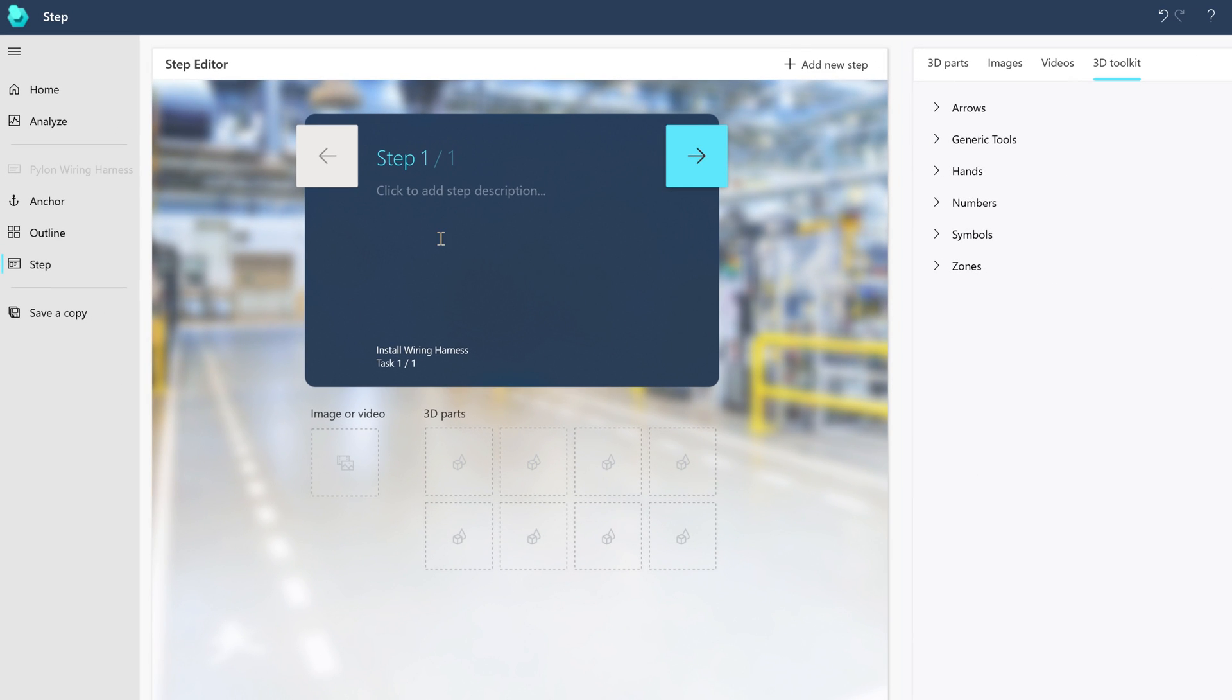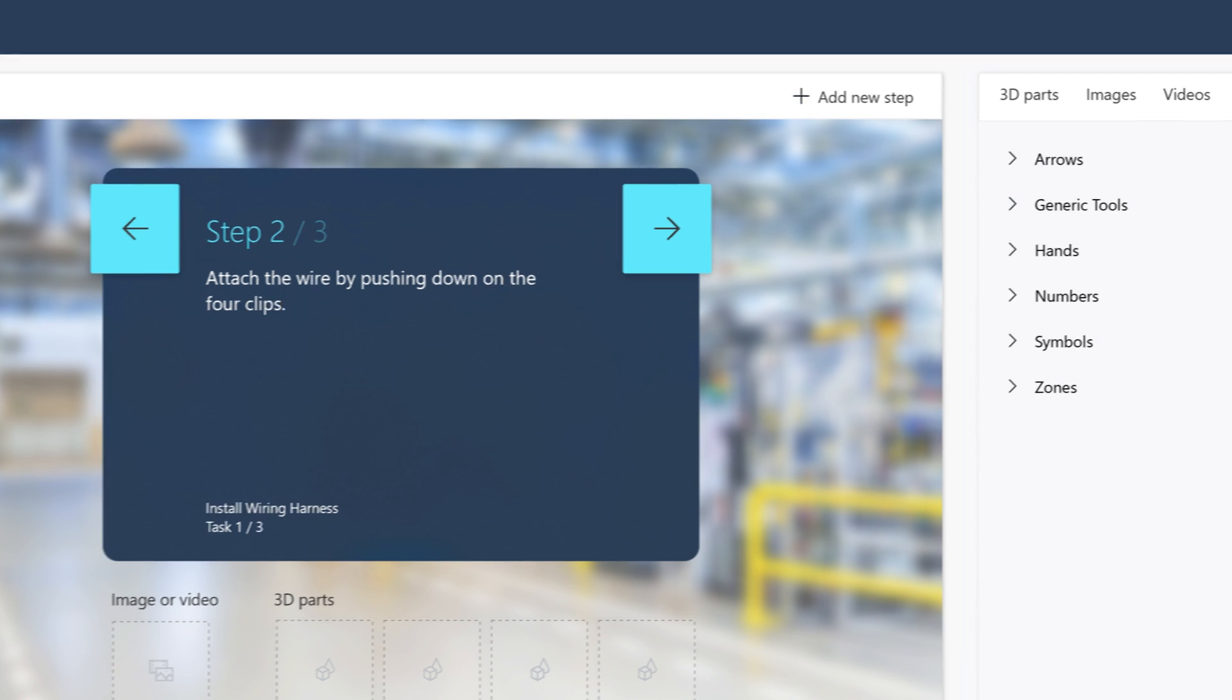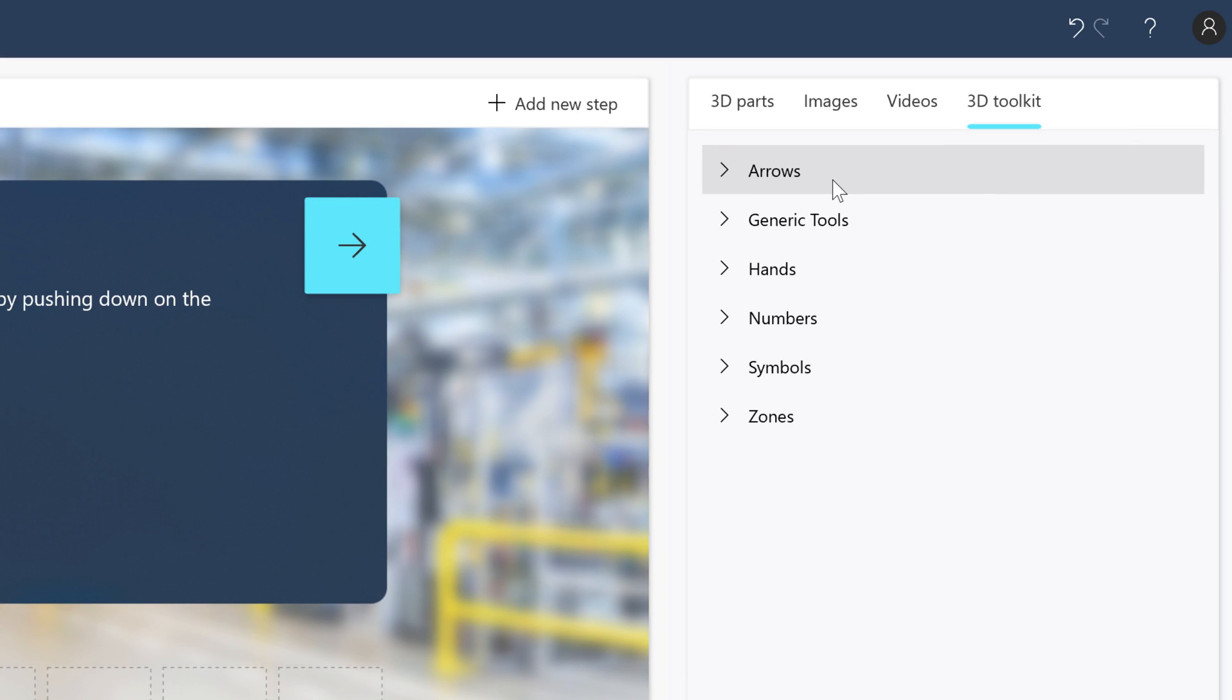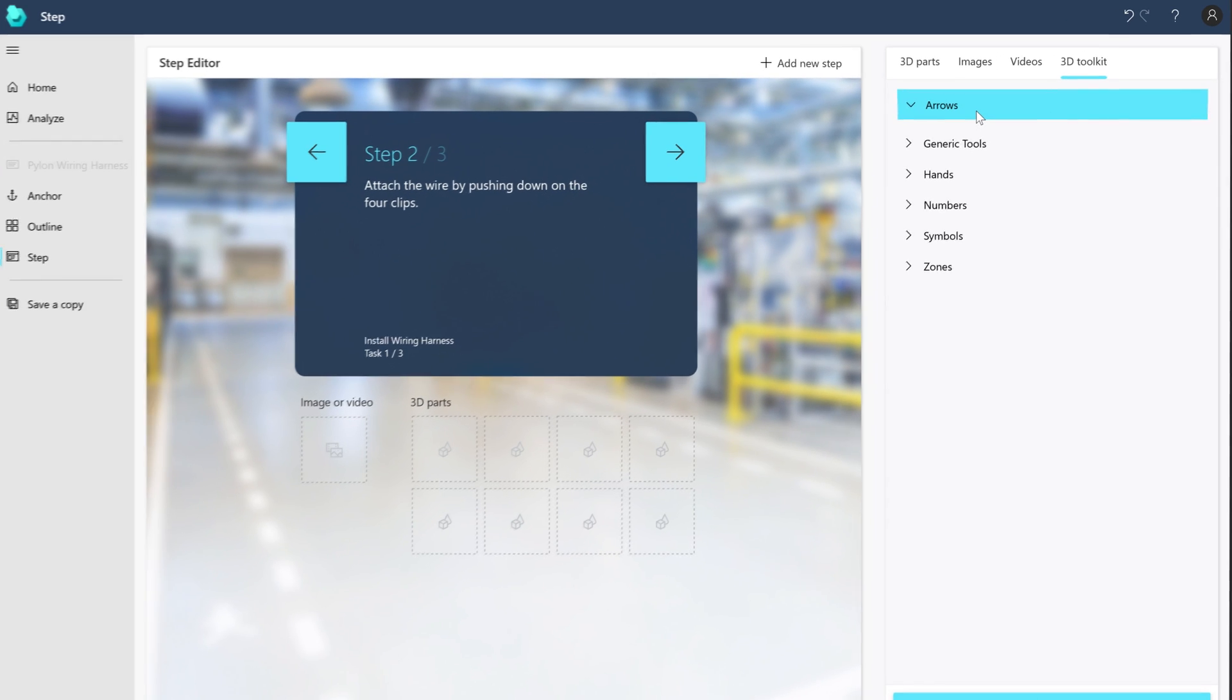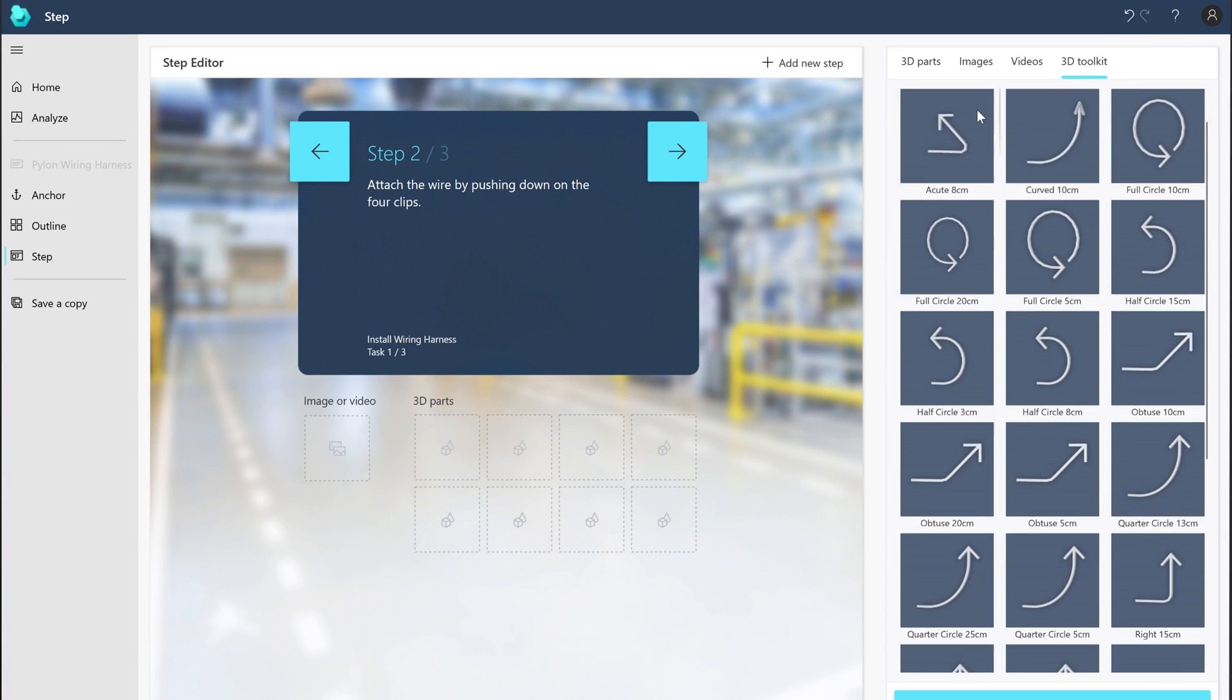In the Step Editor, you can type your instruction text in this area. Select this button to add a new step. In the Step Editor, you can also add supporting items, like an arrow to draw attention to things in the real world, or a hand to show a hand motion. These objects will appear as holograms for the operator.